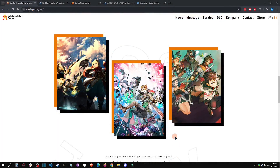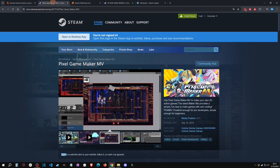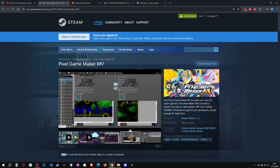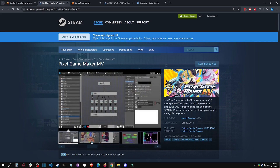If you happen to be new to the Maker series, this engine is being produced by Gotcha Gotcha Games — they made the popular RPG Maker series as well as the Pixel Game Maker series. Action Game Maker is a successor to Pixel Game Maker, which was focused on side-view games as well as top-down games, more like Zelda, where you could have more action combat.